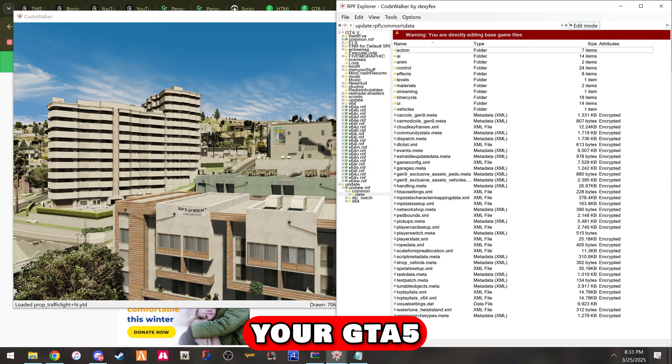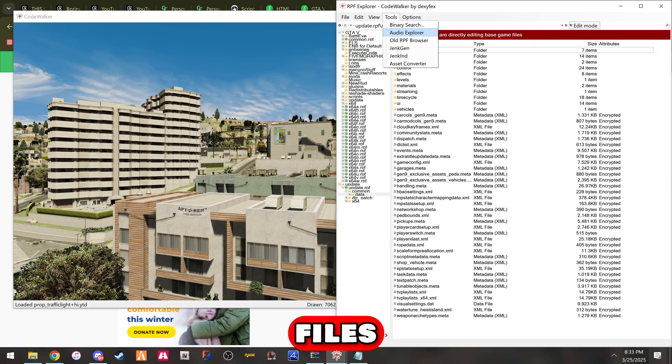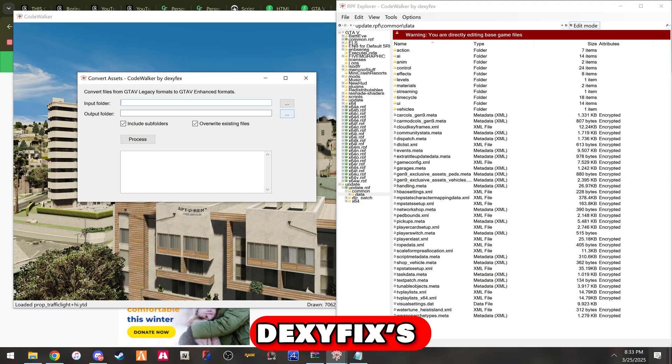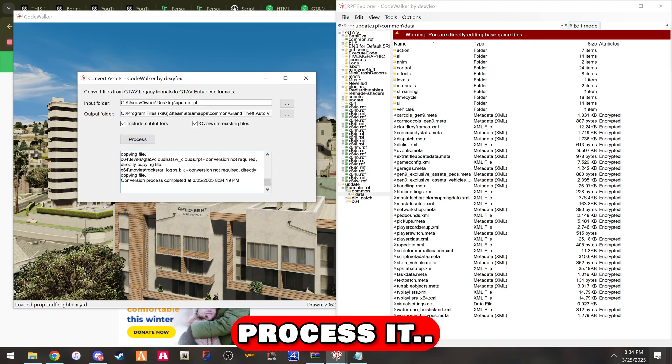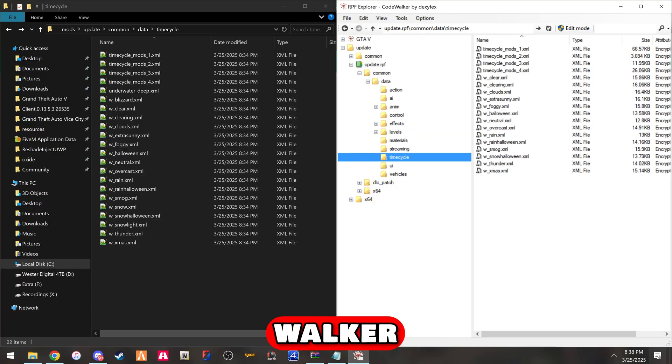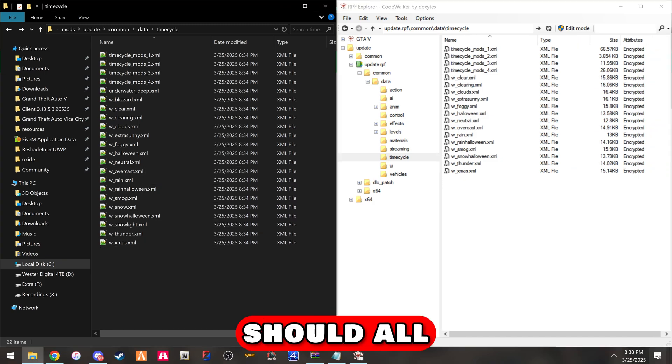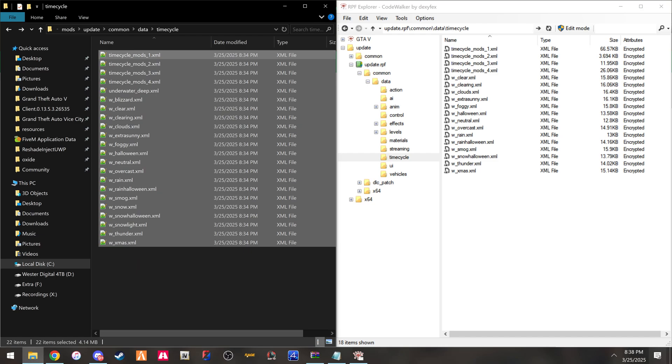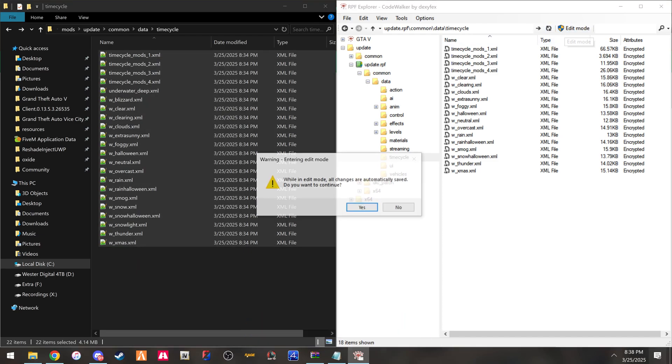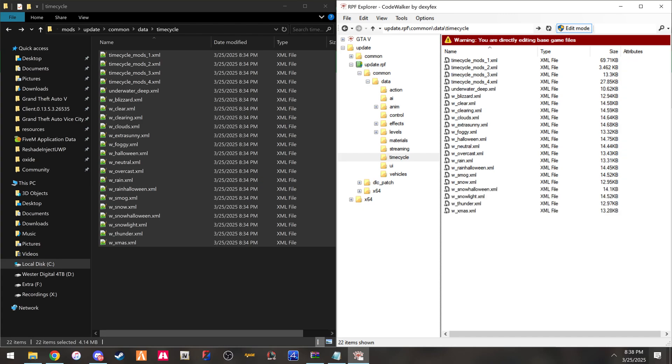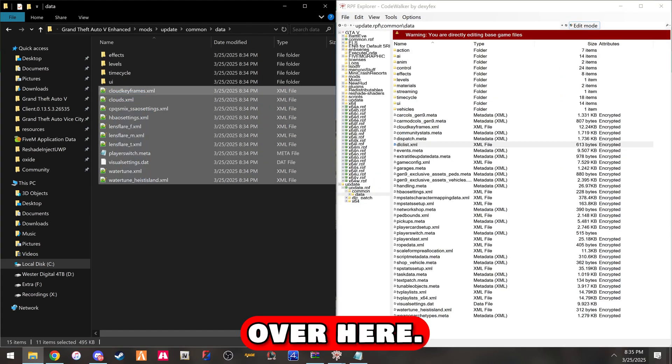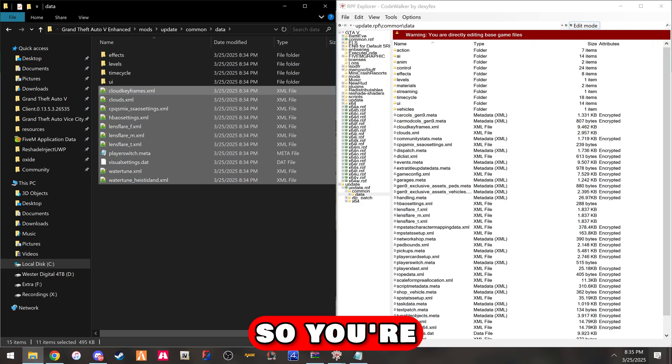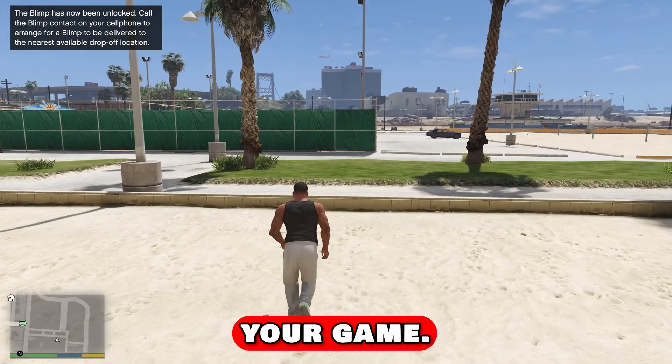Ensure your GTA V enhanced compatible files are converted using DexyFix code walker. We're going to take the output files and replace them in code walker in the update RPF. These encrypted files should all replace. We need edit mode on. And it replaced them all. You're going to finish replacing all these files and then load up your game.